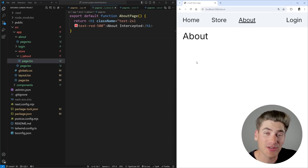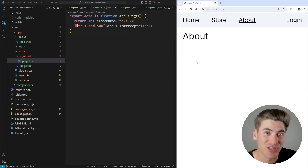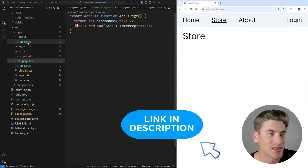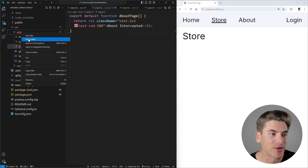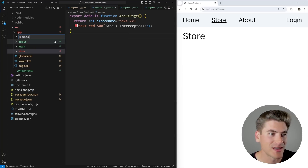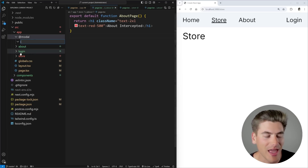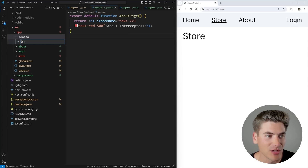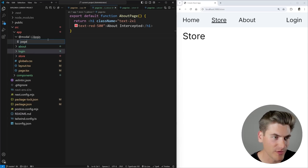To do this, we need to combine intercepting routes and parallel routes. If you haven't heard of parallel routes, I have a full video covering them linked in the cards and description. We want to show this on essentially every page, so I'm putting this at the root level of the application. I'll create a parallel route called @modal, and inside it, I'll create an intercepting route using a single dot followed by login to intercept any transition to our login page.